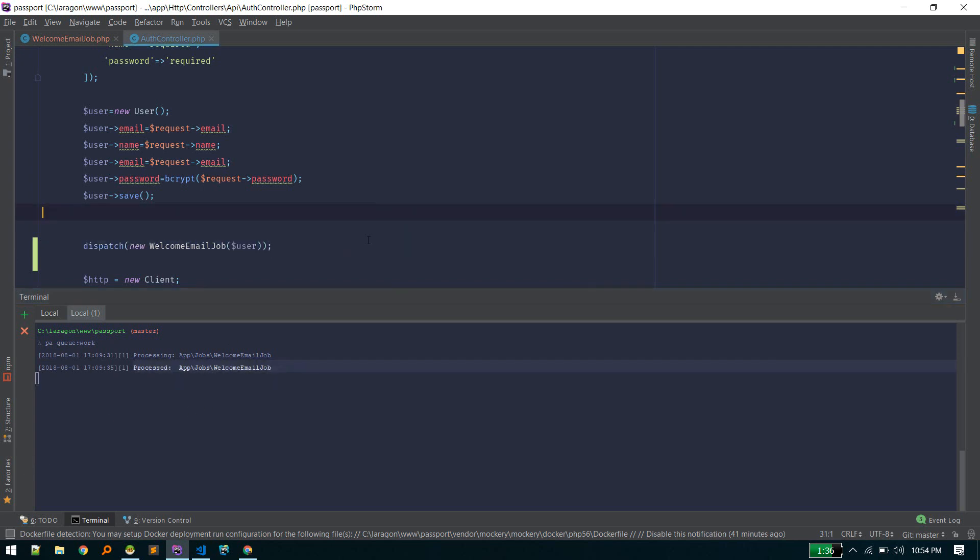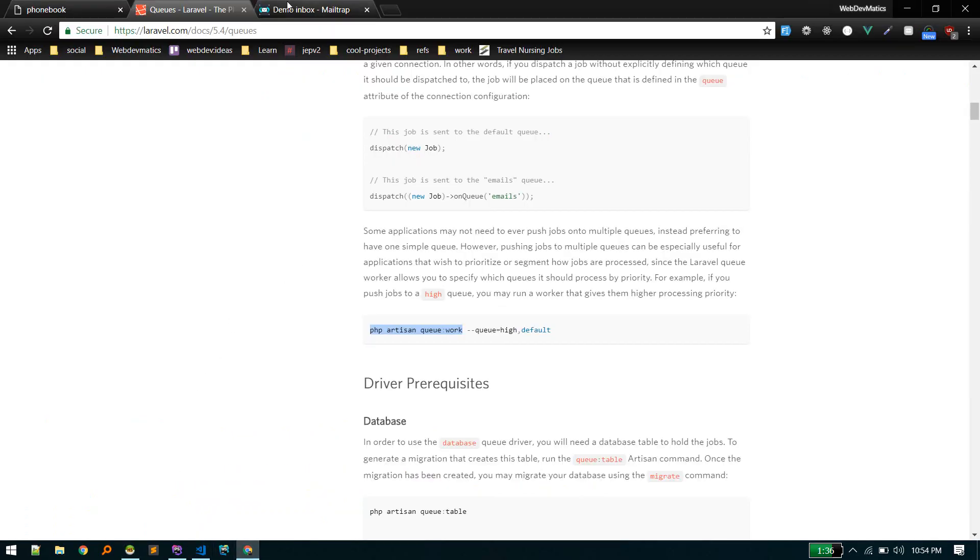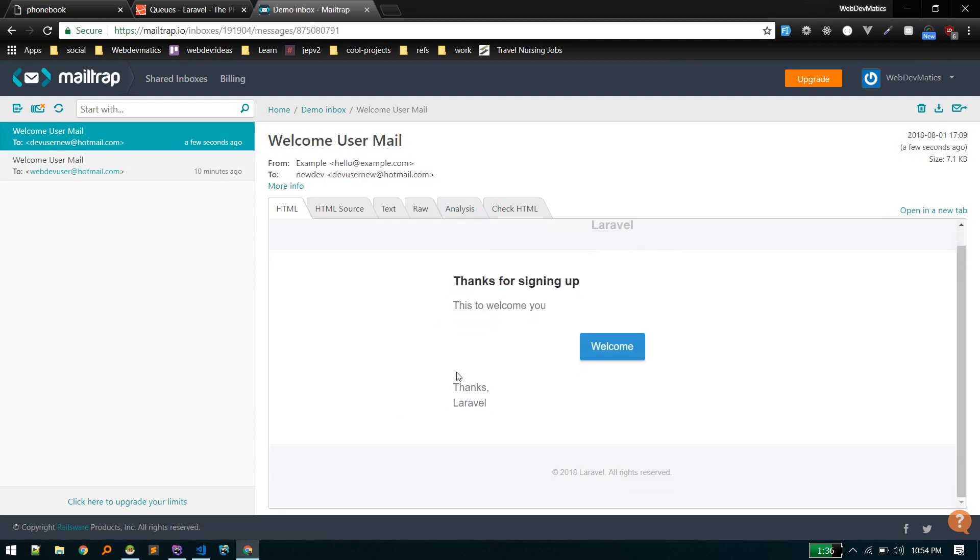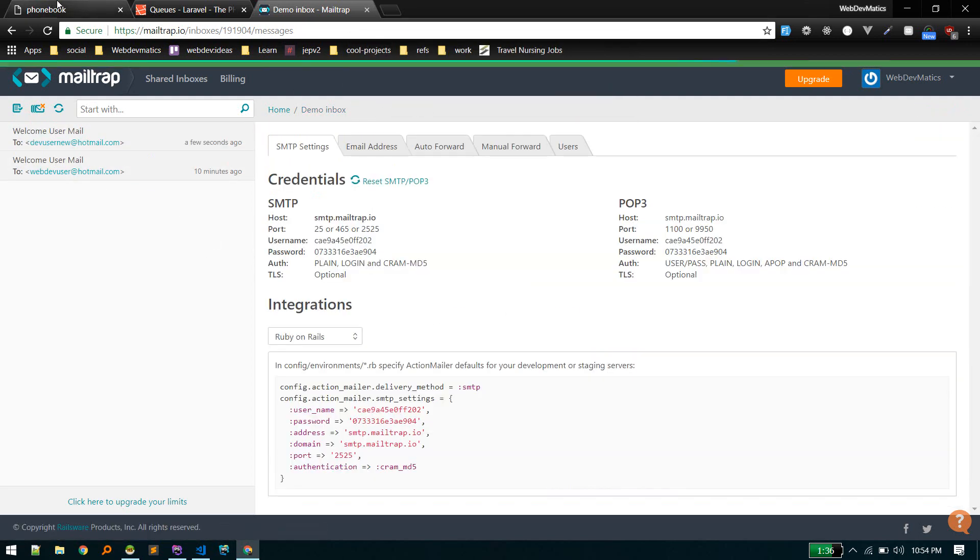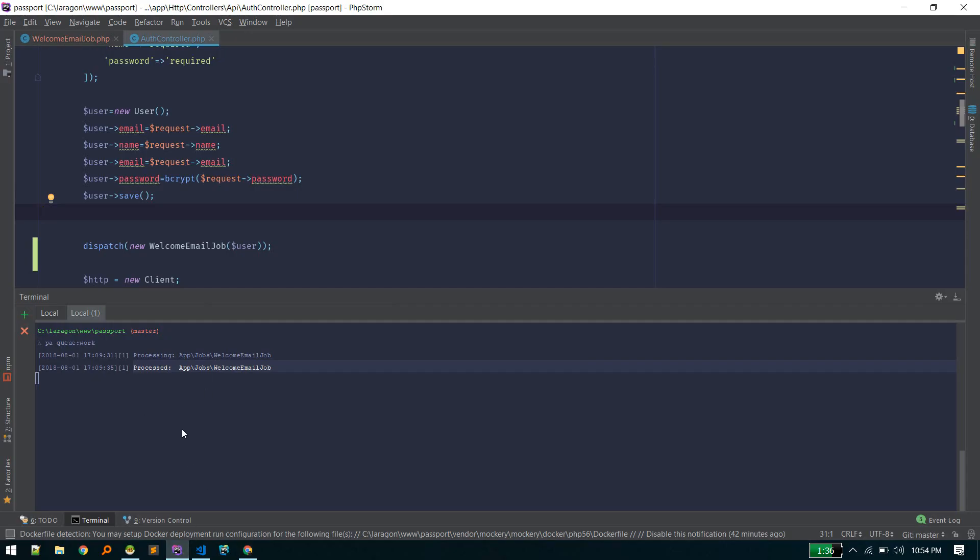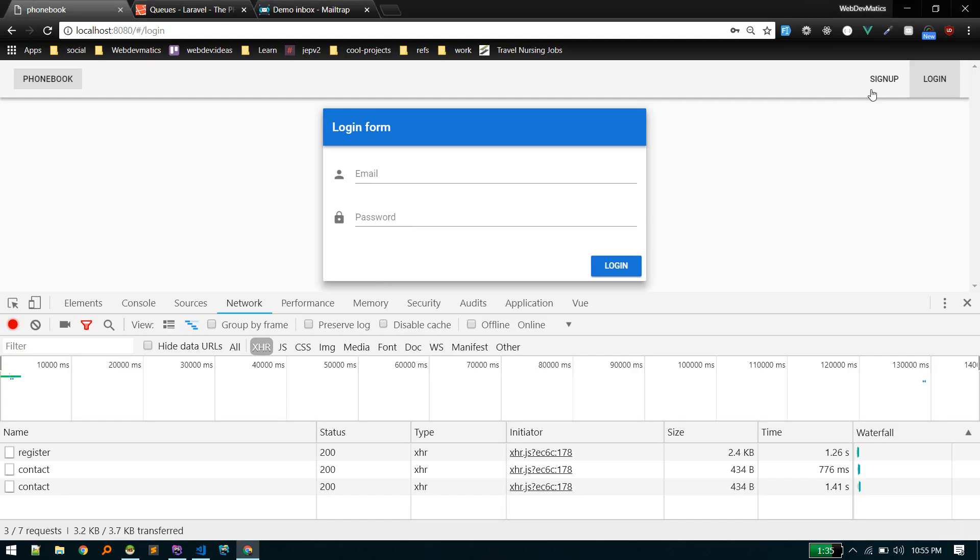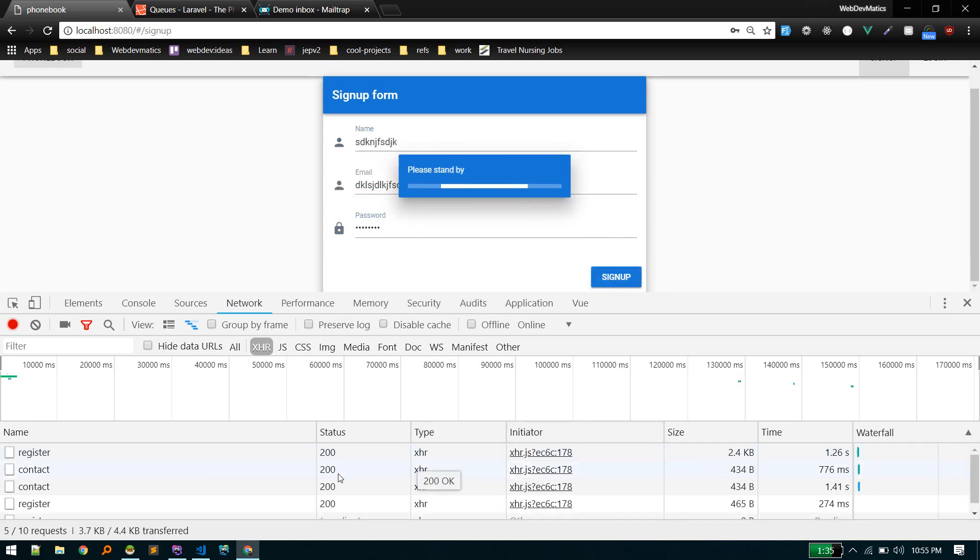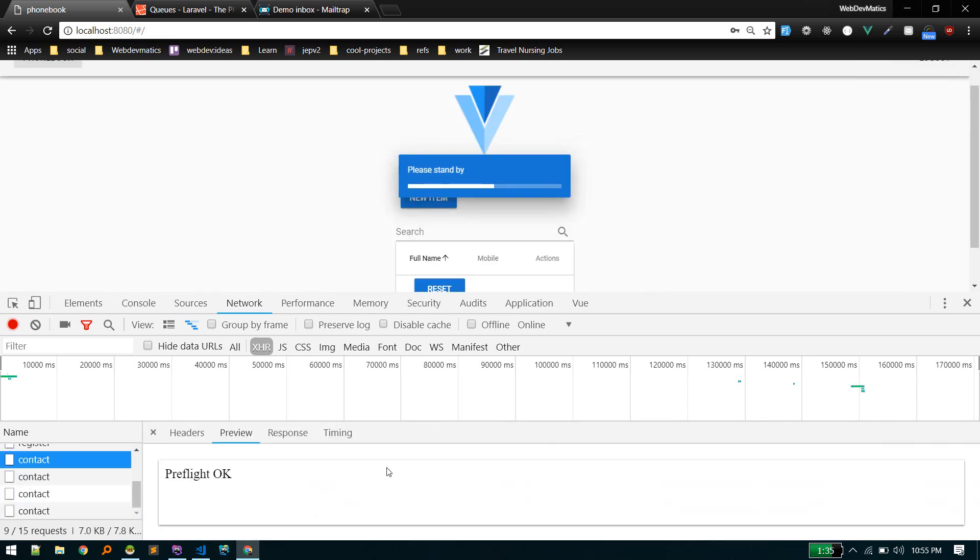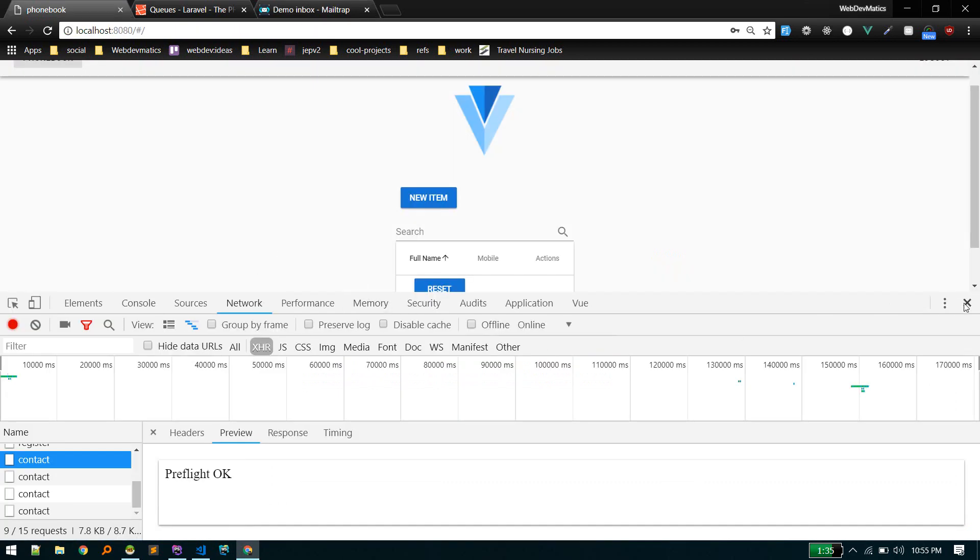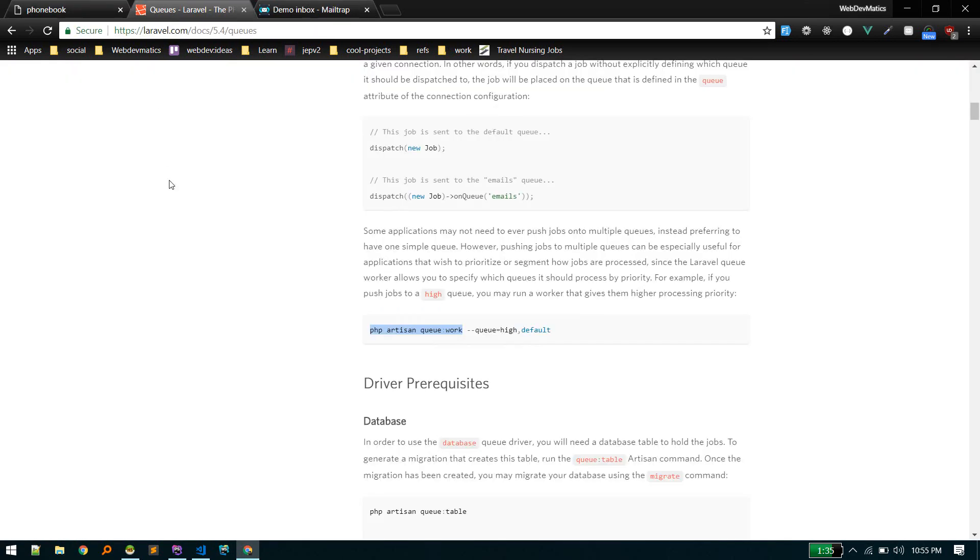Now it's happening in the background. If we go to our Mailtrap, we should get the new email. There we go. Let's clear everything and try once more. Remember, this time it's running in the background, so keep it running. On your production environment, you'll keep this running. Let's sign up—random user, sign up. There we go. Register happens so quickly, and we should get the email. There we go. This is the power of queue workers.